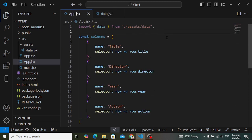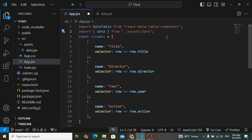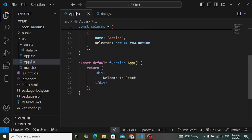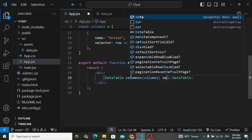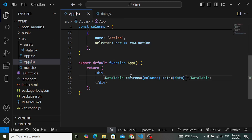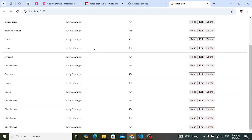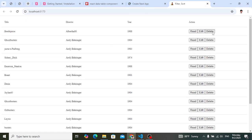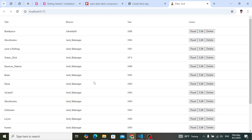Now let's import `DataTable` from `react-data-table-component` and use it. In the component we pass `columns` and `data` as props. Let's check it — look, we have our data with the read, edit, and delete buttons displayed correctly.